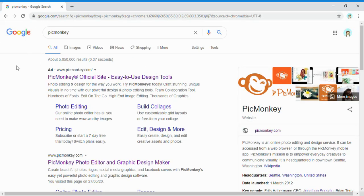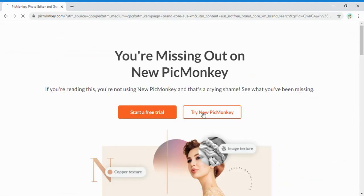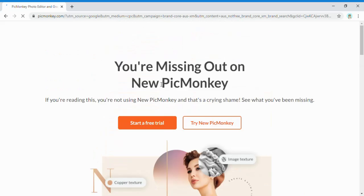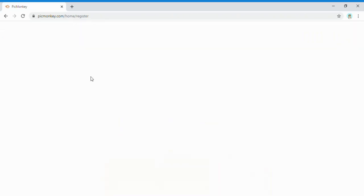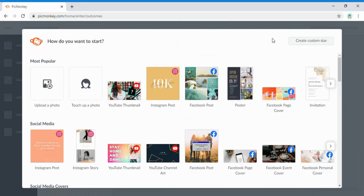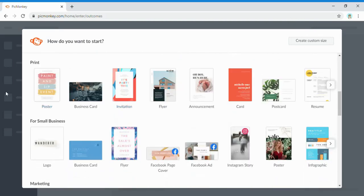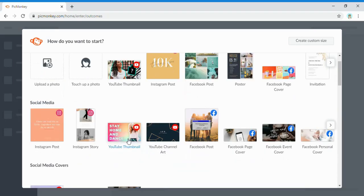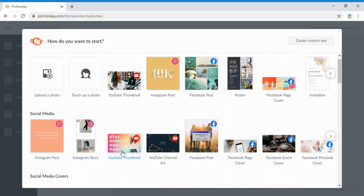If you search up PicMonkey, click on the first result that says PicMonkey — official site, easy to use design tools. If you haven't used PicMonkey before, you can press 'Start a Free Trial.' Once you're in, you can skip for now, then choose a custom canvas size. Since we're doing thumbnails, scroll down to Social Media and click on YouTube Thumbnail.